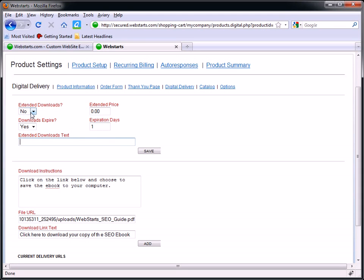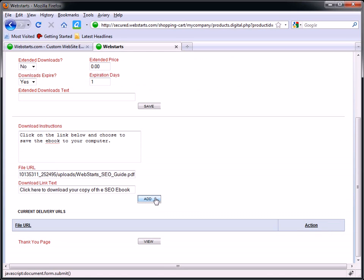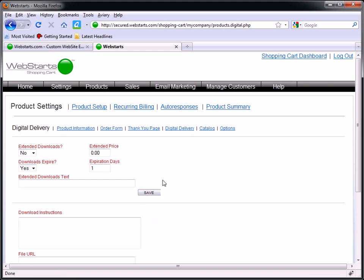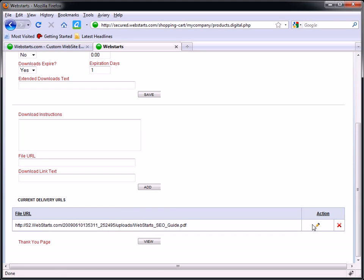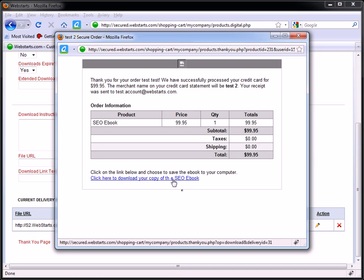Extended Downloads — I'm just going to leave that blank. I'm not going to activate Extended Downloads. I'm going to allow the download to expire after a day, but you can set all that — that's really up to you. I'm just going to hit Add. I'm going to view my Thank You page. So after they make the purchase, this is what they're going to look at — they're going to see that they can just click on that link in order to download a copy of the ebook.